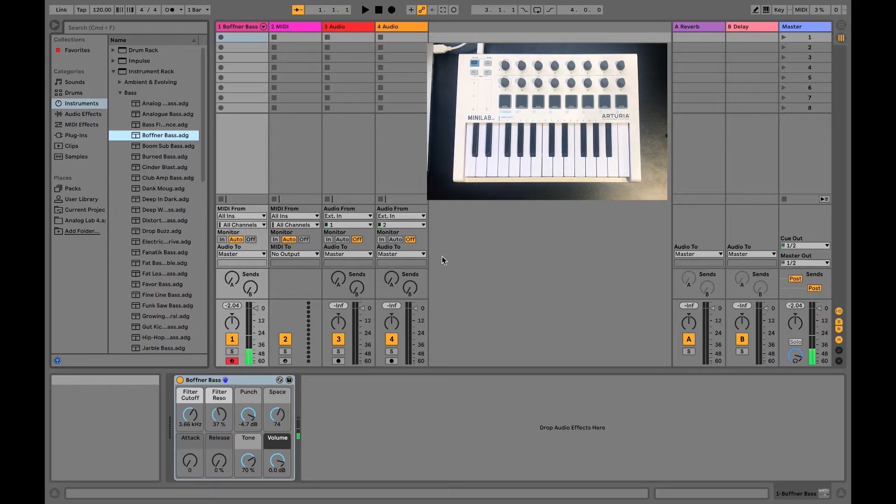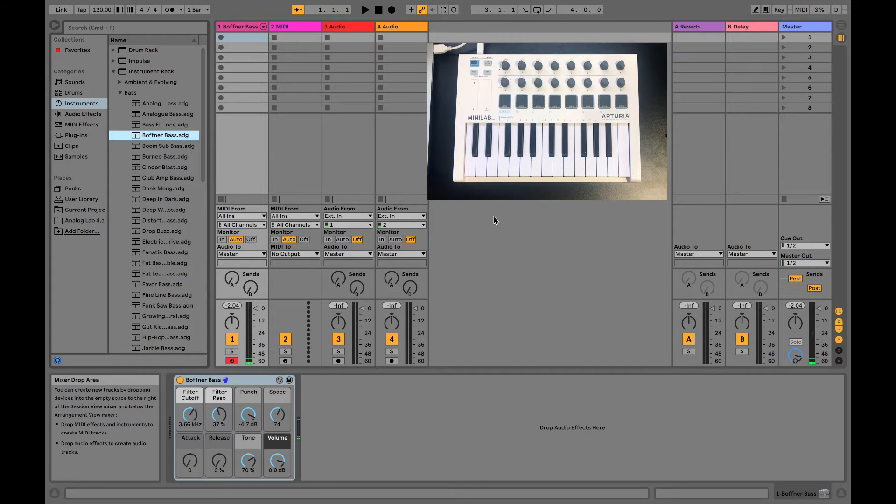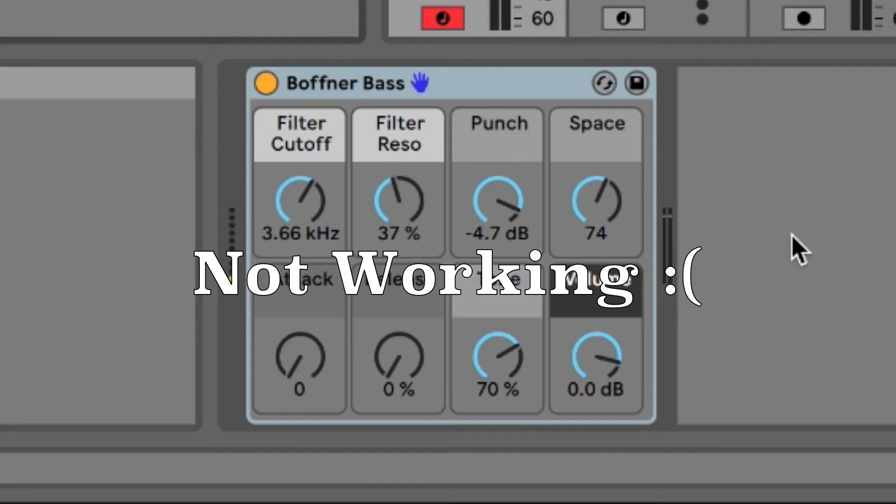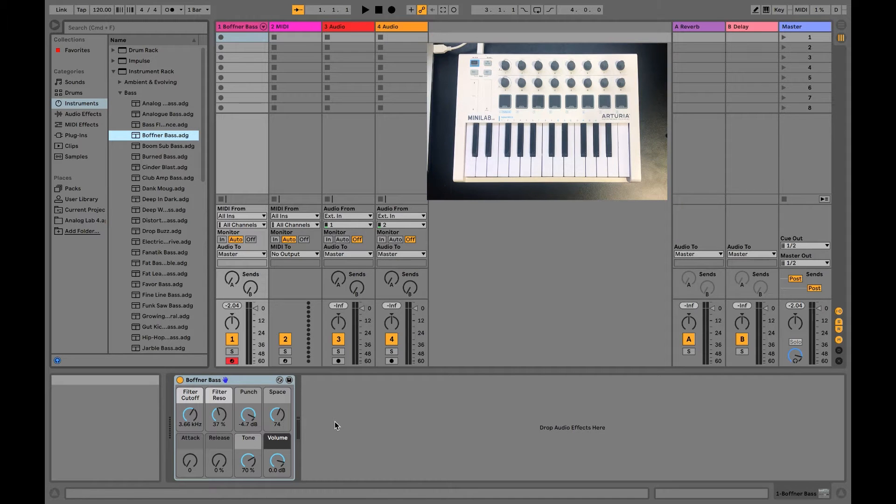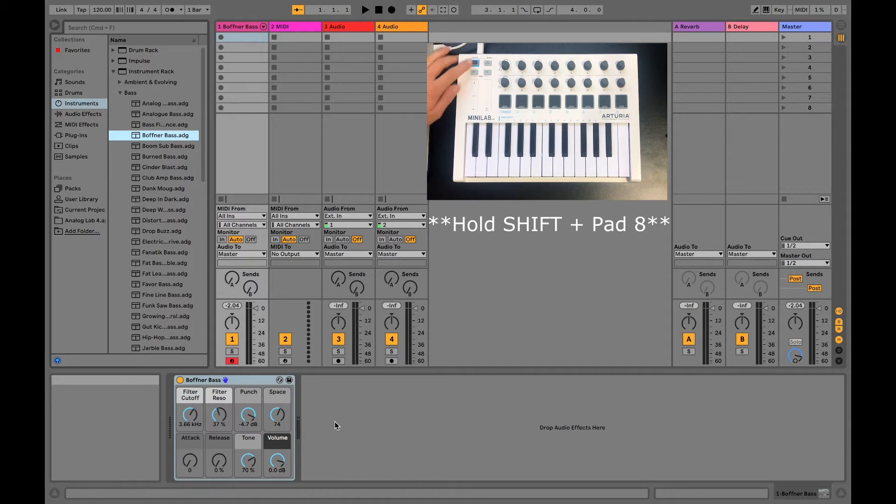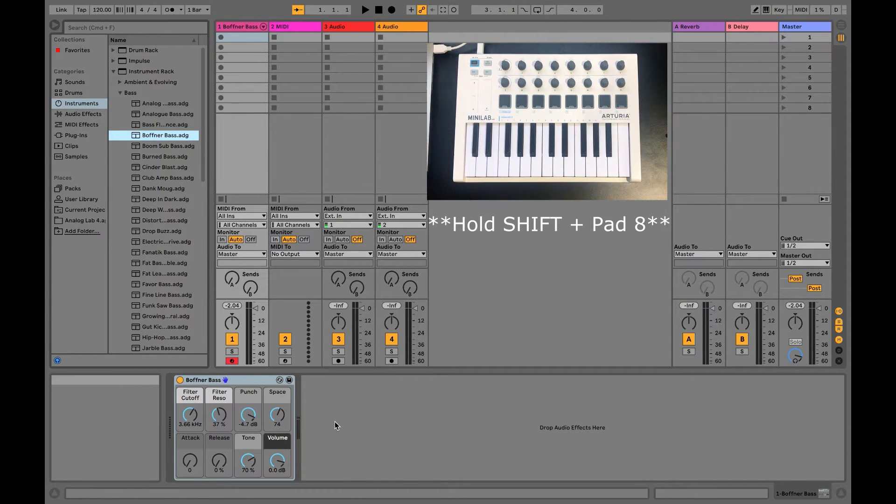Okay, now I'm going to show you how to use the knobs. If you have already tried turning them, then you'll realize that nothing's really working. To fix this, all you need to do is hold Shift and press Pad 8, then you should be good.